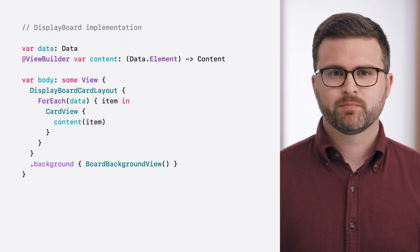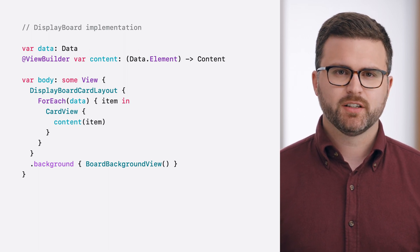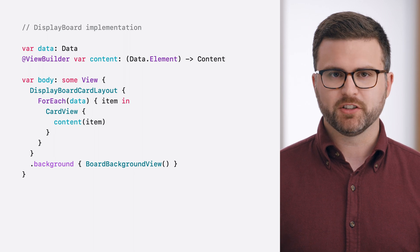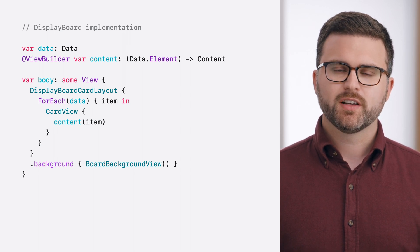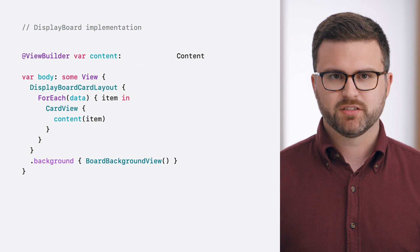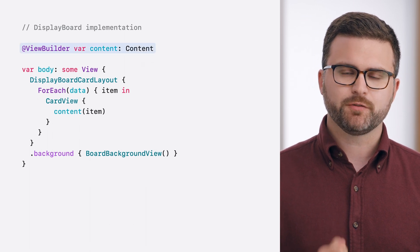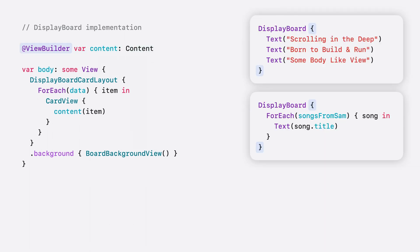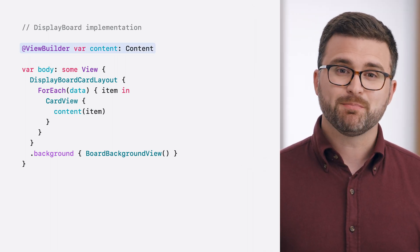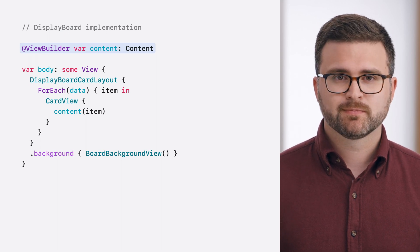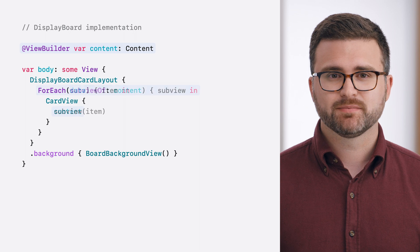I want to support flexible composition in my display board container as well. To do that, I'll need to change my implementation. The first step is to refactor my container, so that it can be initialized using only a view builder. I'll start by replacing the existing data-driven properties with a single generic view property instead. By adding the view builder attribute, my default initializer will automatically construct the content using a trailing view builder closure. Next, I need to update my view body to use the new content view.